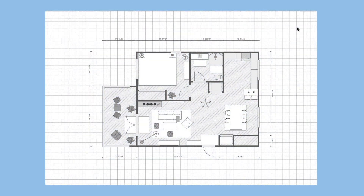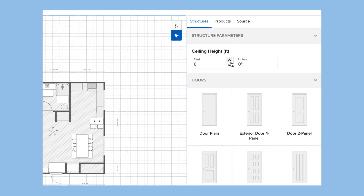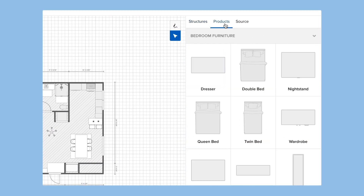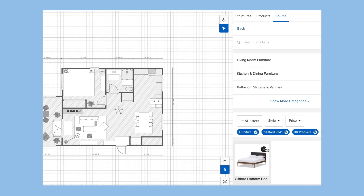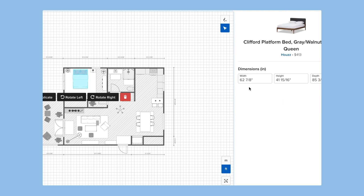If you already have your room dimensions and ceiling height, just enter them directly. You can choose from our standardized products to show size and scale, or place real products you recommend from your house library. You can also resize items to match your exact product dimensions.